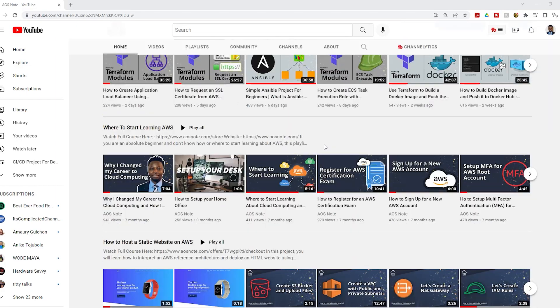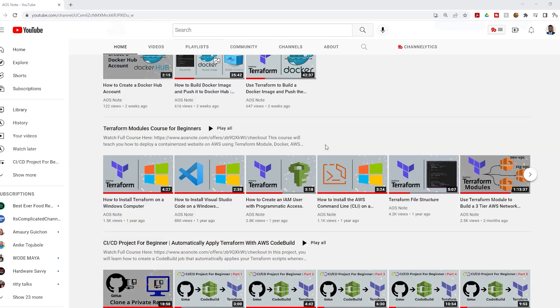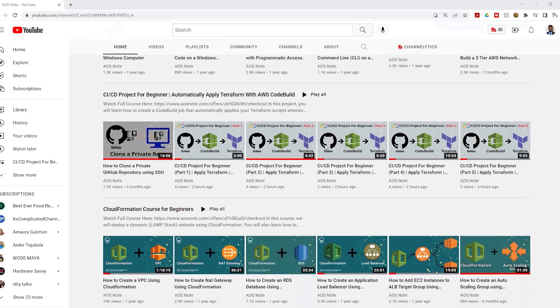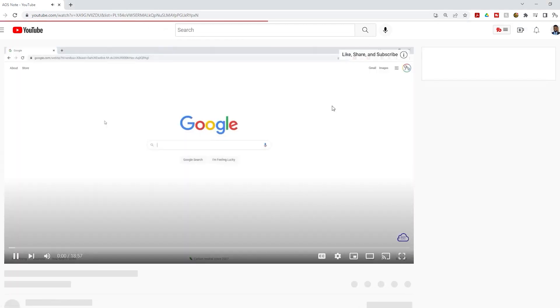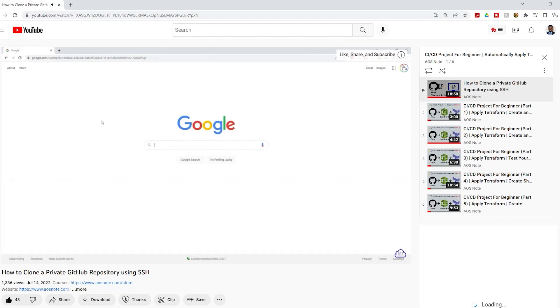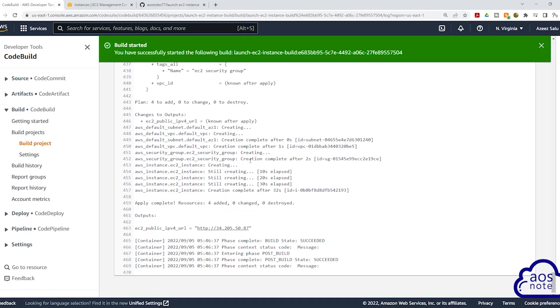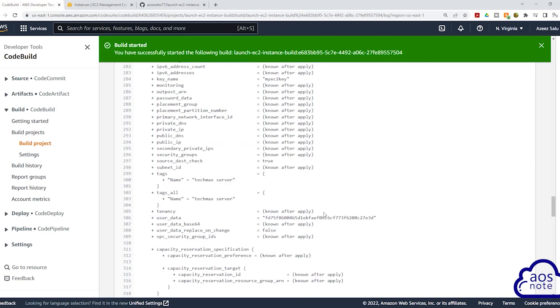I have also created a playlist for this project and you can find the playlist on the home page of my channel. When you start this project, make sure you already have a GitHub account and you have set up your GitHub account to clone your repository using SSH. If you don't know how to set up your GitHub to clone your repository using SSH, I have also included the video in this playlist.